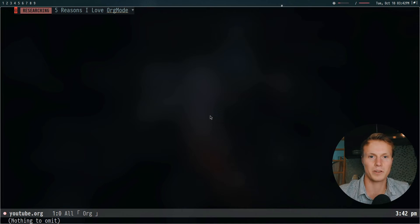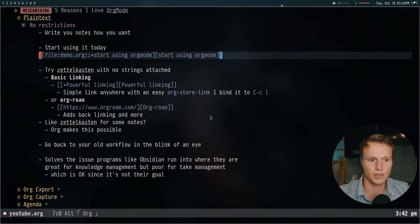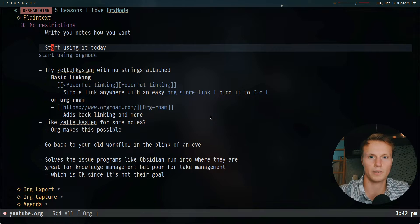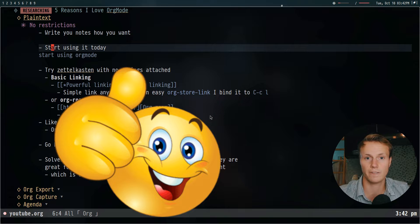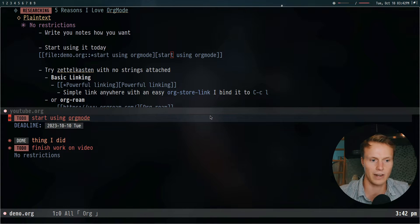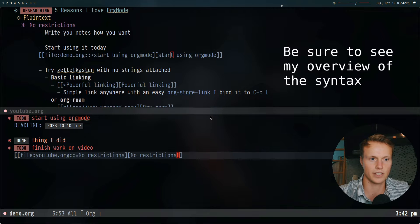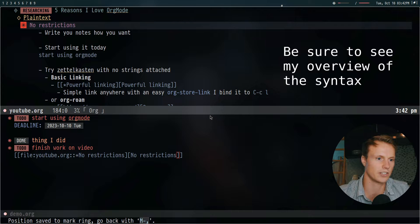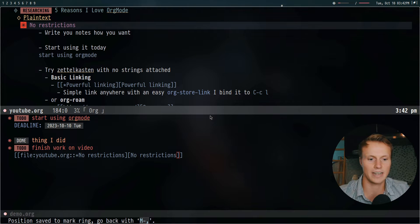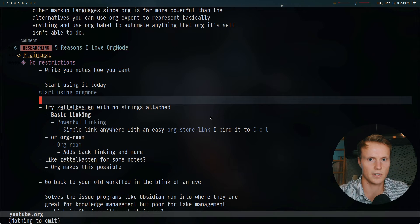Org mode can be used for damn near anything — in the end it's all just plain text. That means there are no restrictions and you can use it for pretty much anything you want. You can write your notes how you want; if you want to put it all in one file you can do that, or make a bunch of different files linking back and forth. Links are simply just text that link back and forth, and you can jump between different files and headings very easily with a simple key binding.